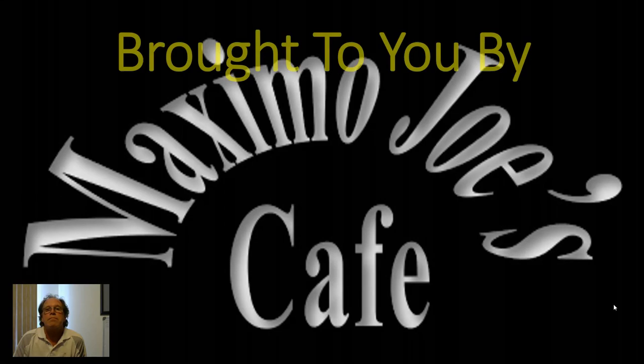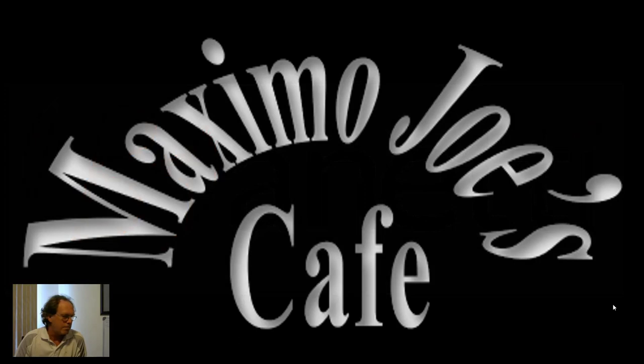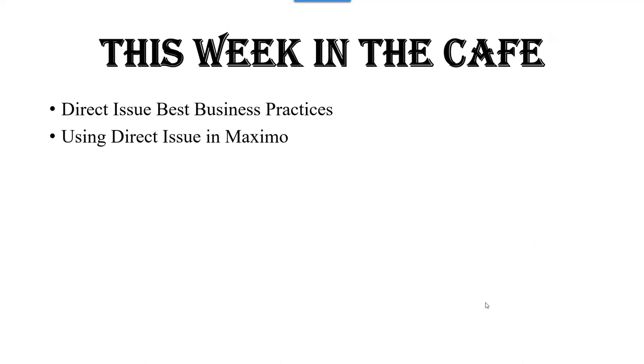Welcome to Maximo Joe's Cafe, brought to you by Benetti. This week in the cafe, we're going to have a good time. Let's get into it.